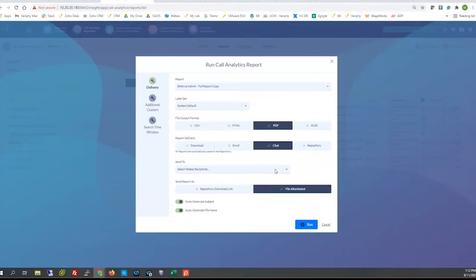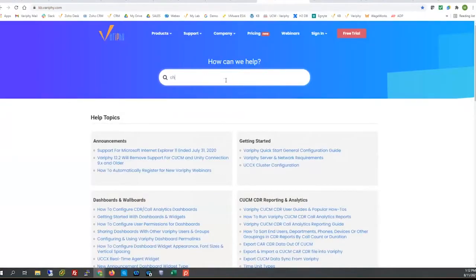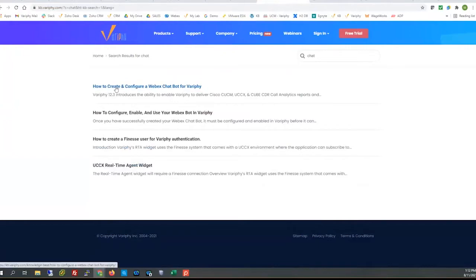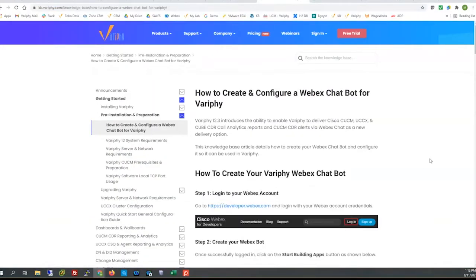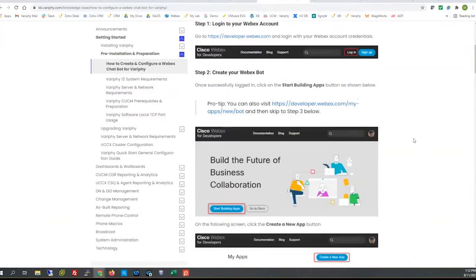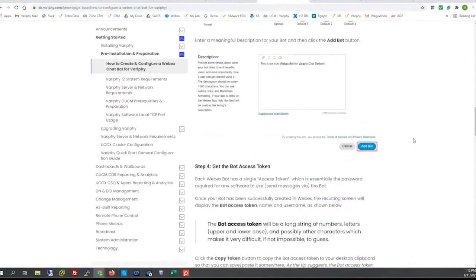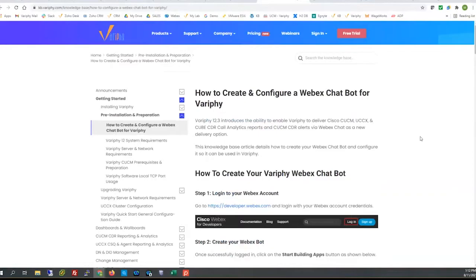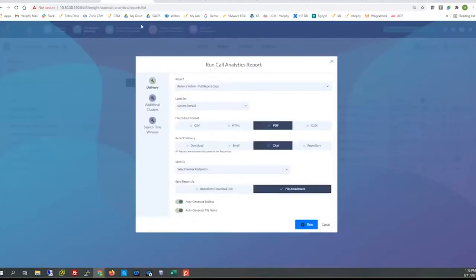I'll pull up the Verify knowledge base article for chat. Searching the KB for 'chat' brings up the Webex chatbot article, which will walk you through how to create a bot, set it up, communicate it with Verify, and utilize it within Verify. I believe Mike covered that briefly on a previous webinar and is doing another one soon, so I won't walk through all of that. Jumping back to my lab: with the Webex chatbot configuration already done, we can use the chat deliverable option for reports.